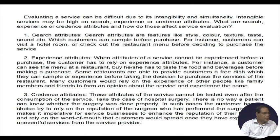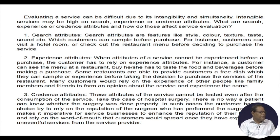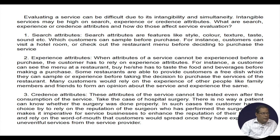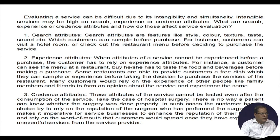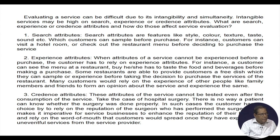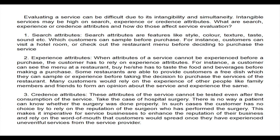Experience attributes are attributes that cannot be assessed before purchase — the customer must rely on the actual experience. For instance, a customer can see a restaurant menu but must taste the food before forming a full opinion. Some restaurants offer a free dish for sampling. Many customers rely on the experiences of family members and friends to form an opinion about a service.